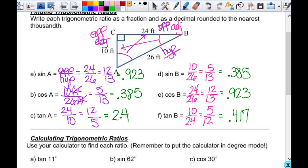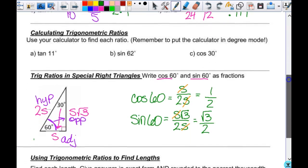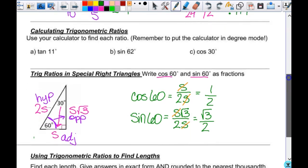We don't even know what these angles are. We could find them, but we're not looking at angle stuff until tomorrow. Whatever the angle is, these are the values. All of the values for all infinite numbers of angles have already been calculated for you.